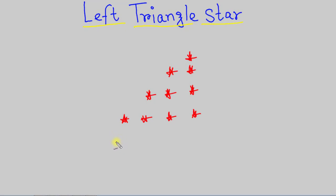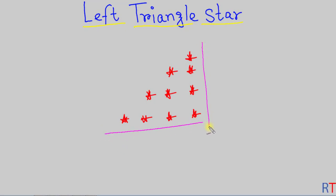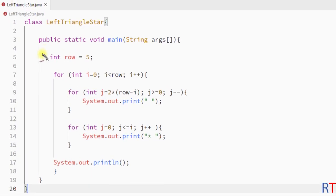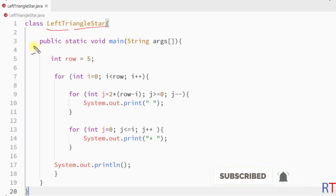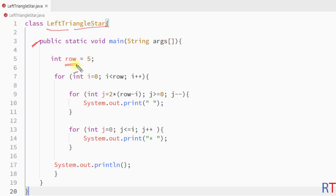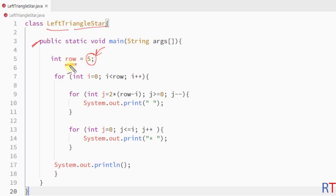In this video we're going to see how we can print the left triangular star pattern in Java. We have one class called LeftTriangleStar, and inside the main method we have one integer variable row, which will hold the number of rows the pattern is going to print. It's initialized with the value 5, and we can also take user input for the row number.